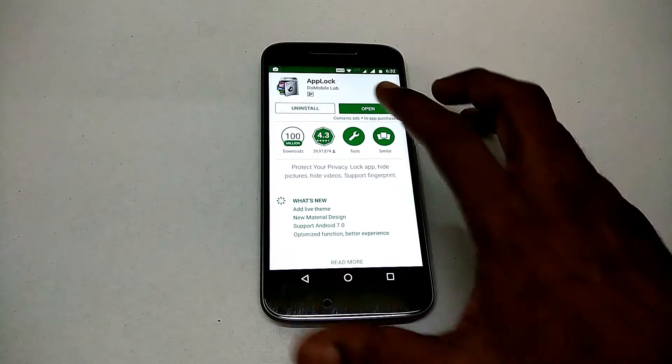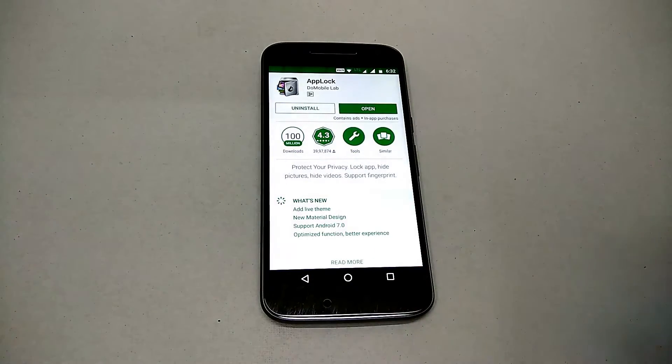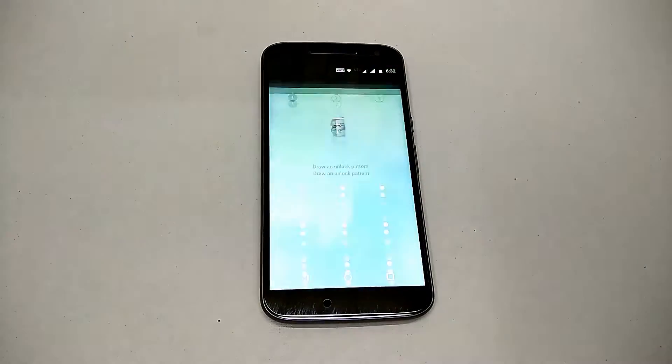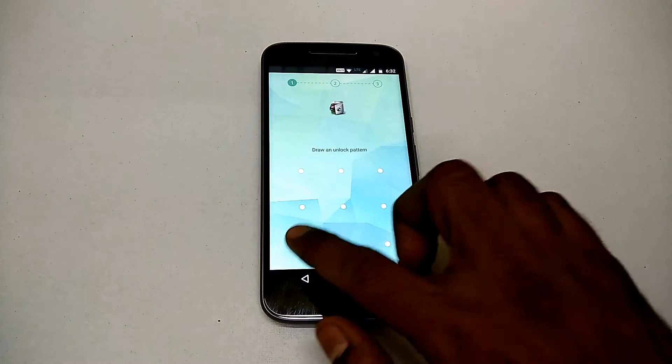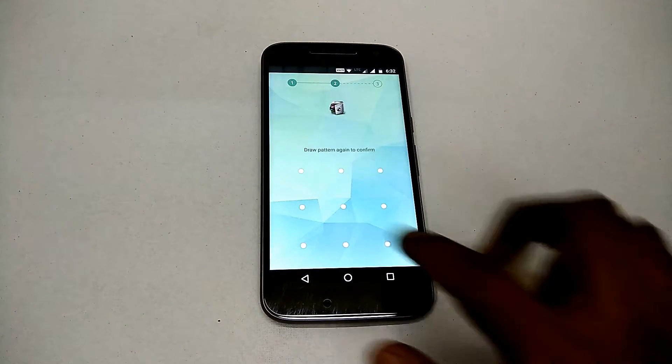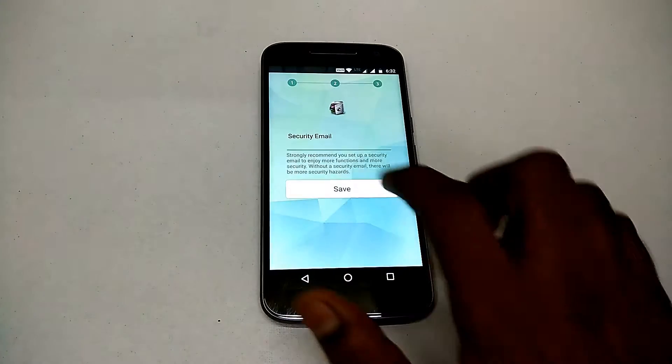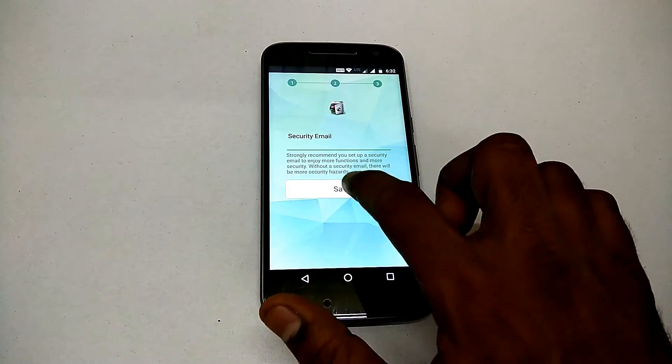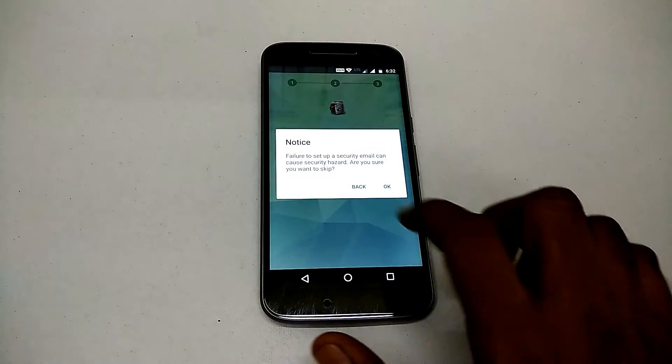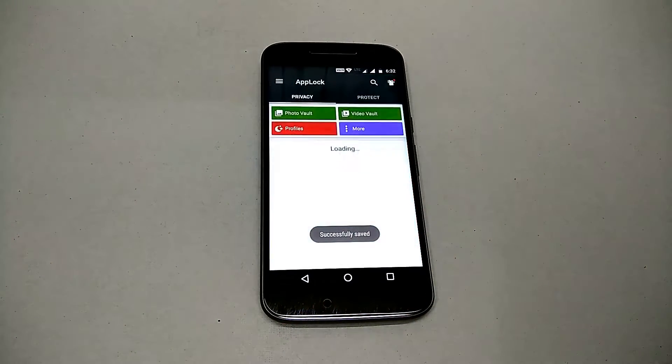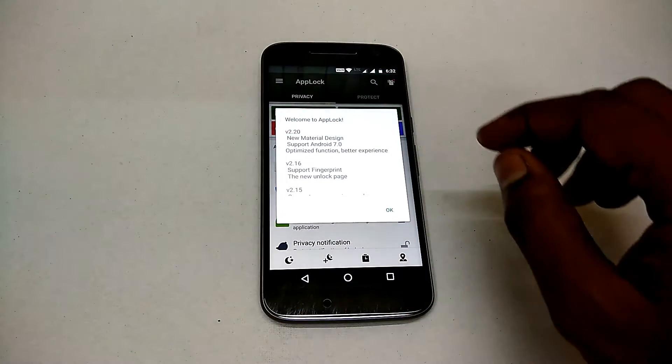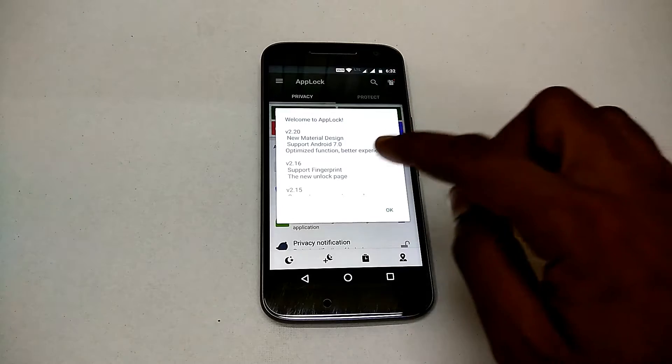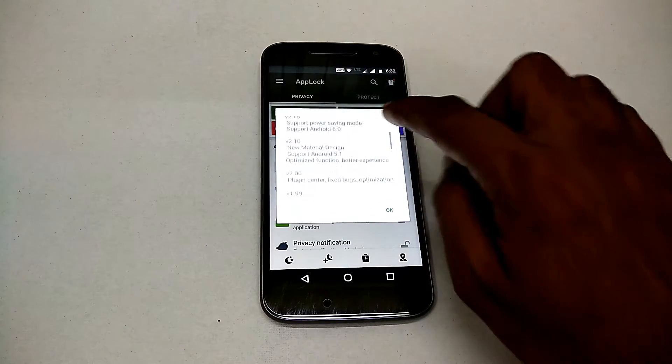So the moment you open the app, it will ask you to set a pattern which you have to do twice. After that, it will ask you to create a backup email so that in case you forget your pattern or PIN, you can go ahead and reset that particular lock option.